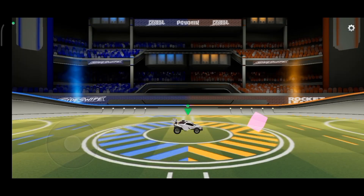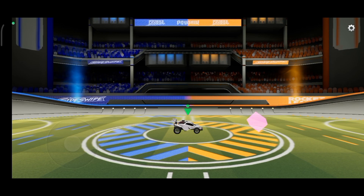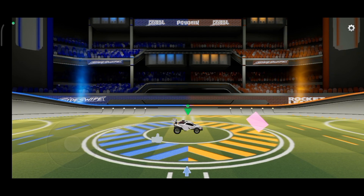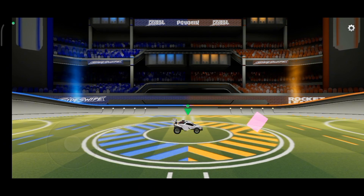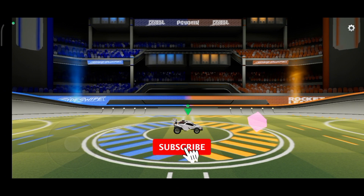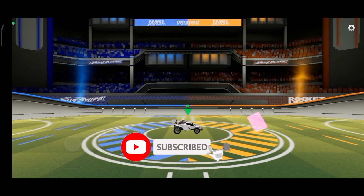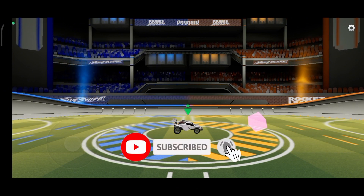Thanks for watching Gaming Explain. If you like this video, hit the like button and drop a comment with any questions or feedback. If you're new, subscribe and click the bell icon to stay updated on future videos.